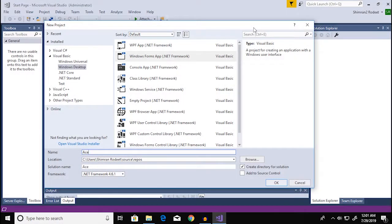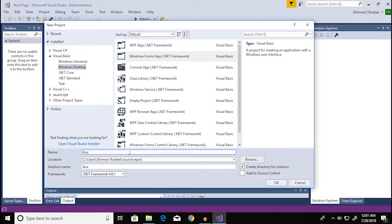Hey everyone and welcome back to another video. So today I'm gonna show you guys how you can connect your Visual Studio project with a Microsoft Access database.